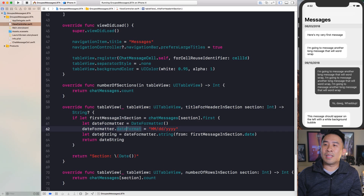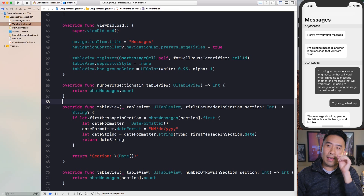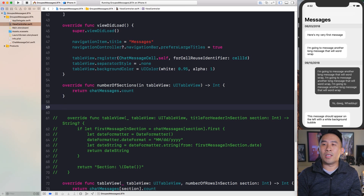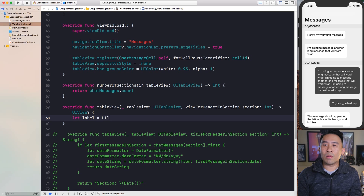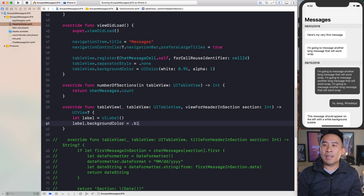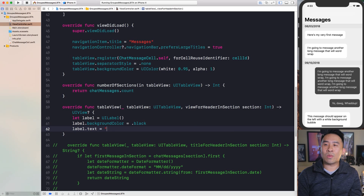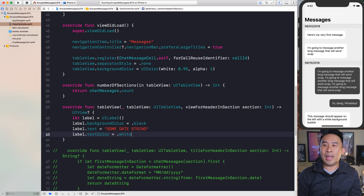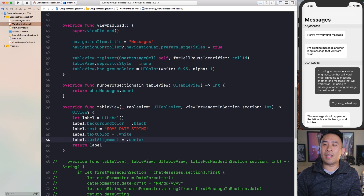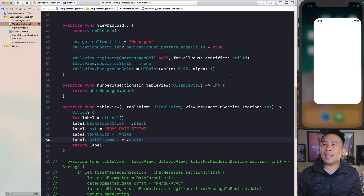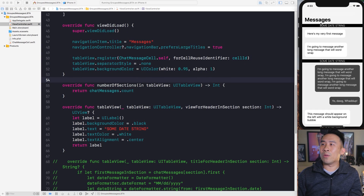We currently have a method called `titleForHeader(inSection:)` which provides the date string and returns it — that's why the section titles look the way they do. Instead of using this method, we want to override `viewForHeader(inSection:)`. Inside that method you can return any UIView you want. For example: create a UILabel, set its background color to black, set the text to the date string, set text color to white, set text alignment to center, and return the label.